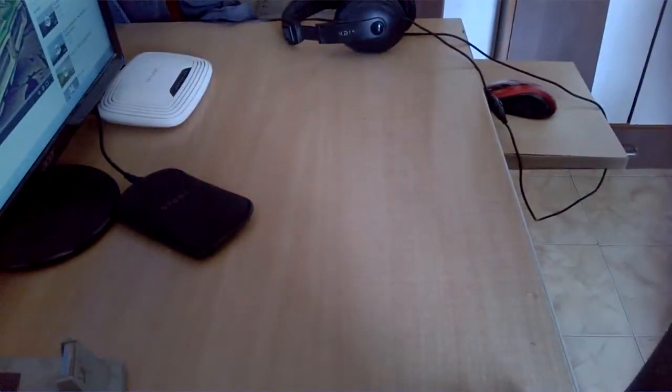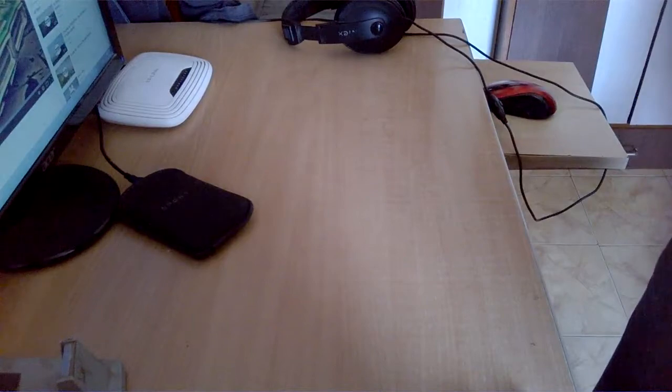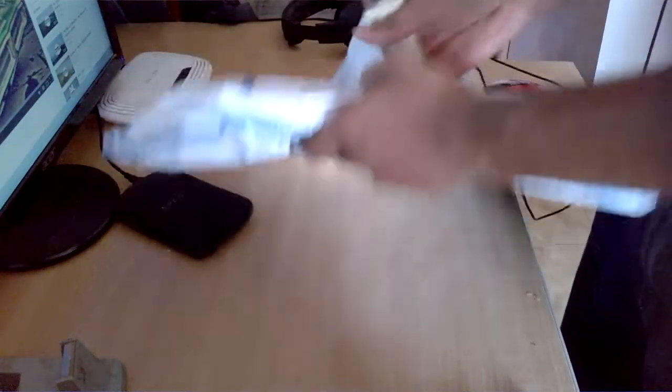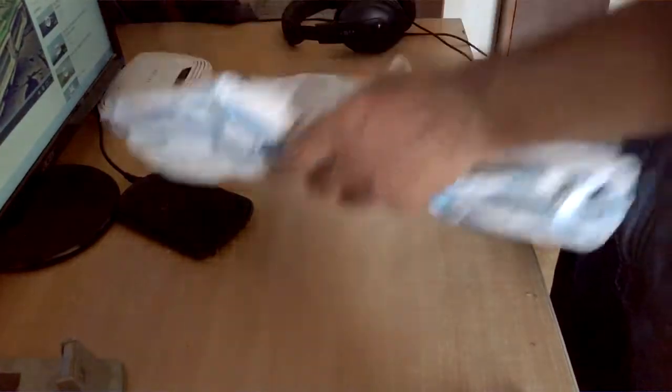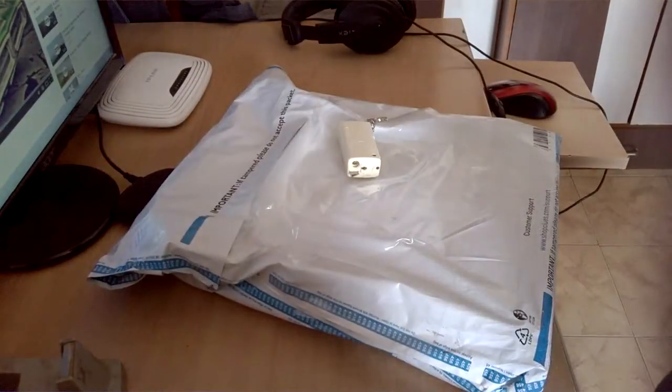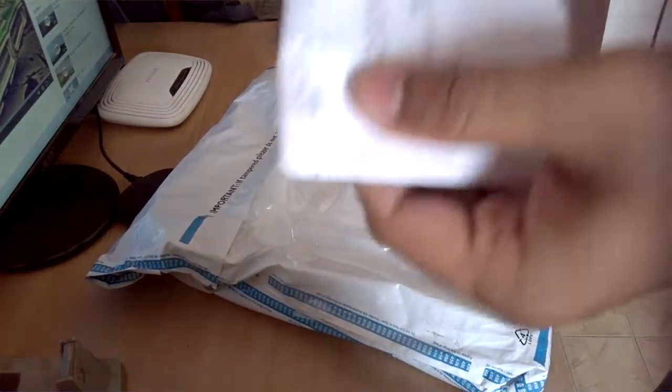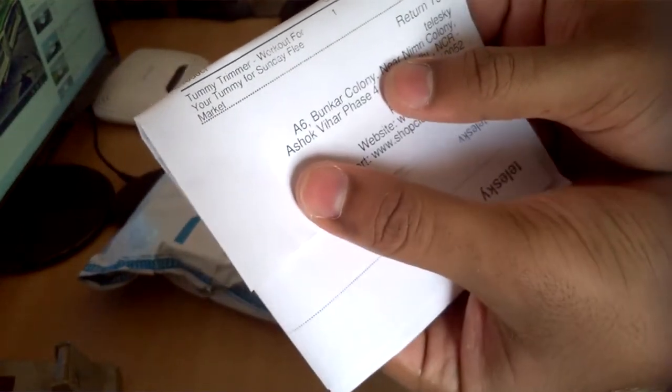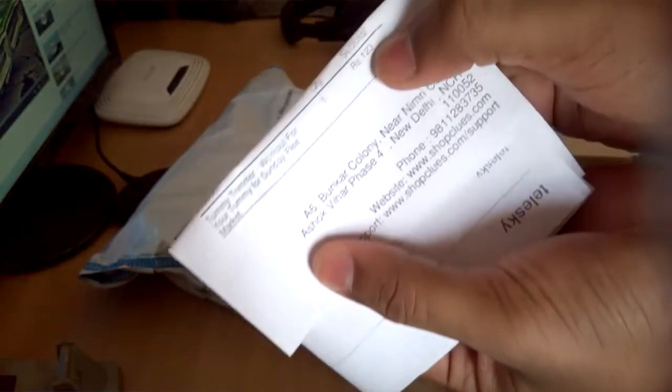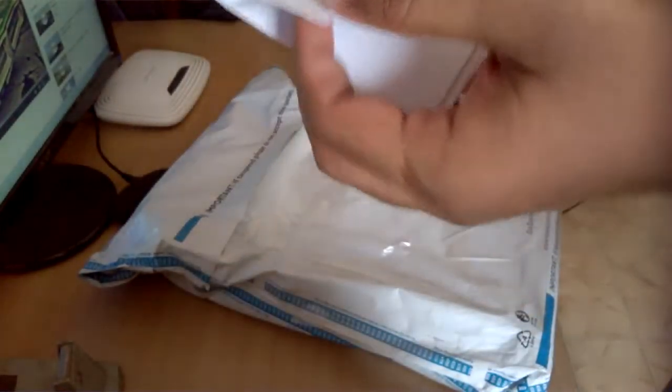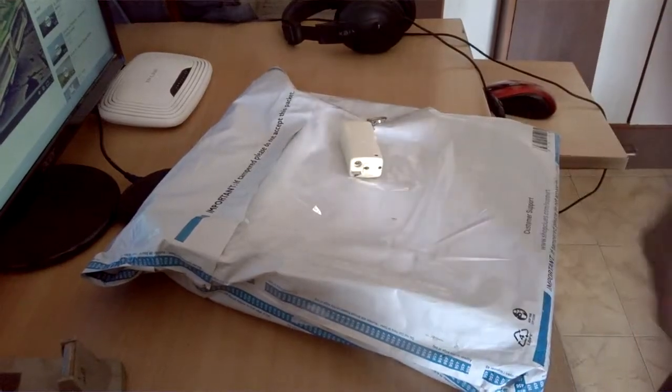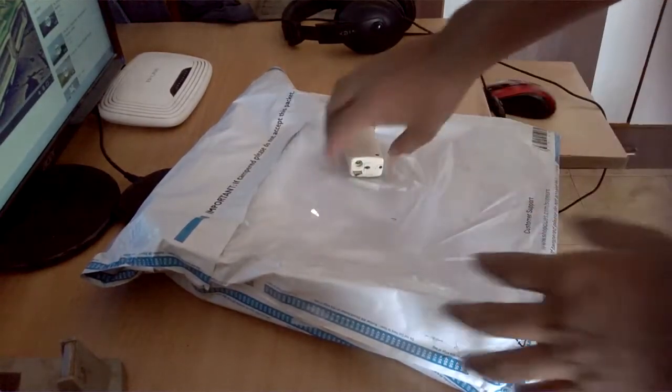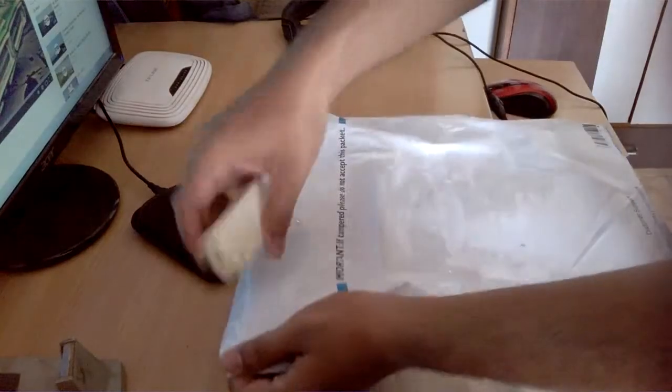Let me show you first what's inside. It's a tummy trimmer workout for your tummy from Sunday Flea Market and the price is 120 rupees without shipping cost. So that's two dollars for this stuff. Since I'm having a fat belly, I hope this can help me out. Let's open it up.